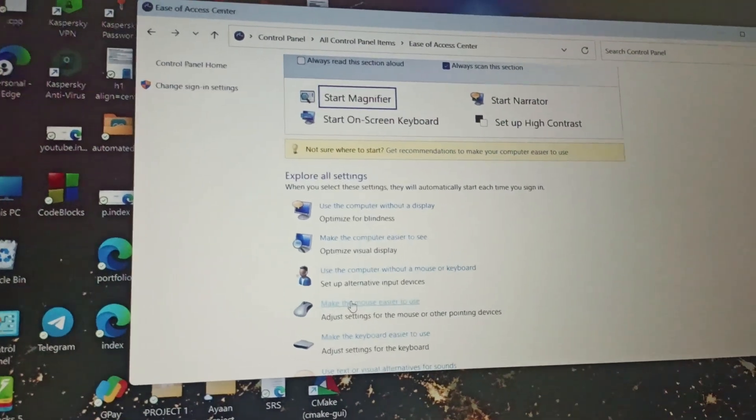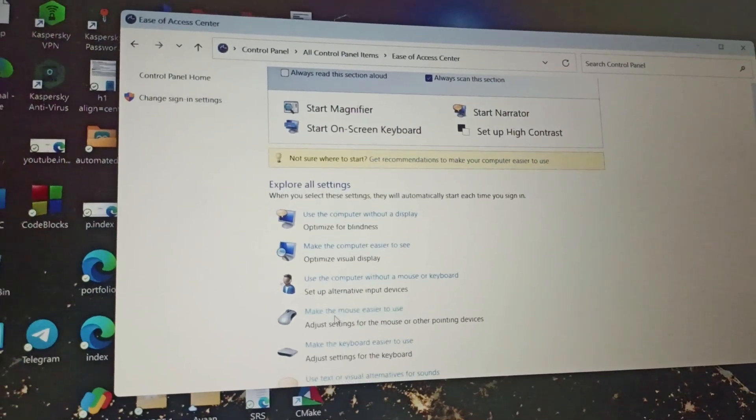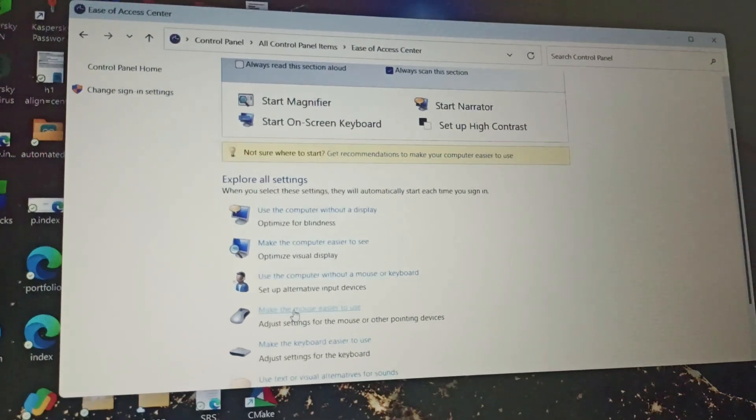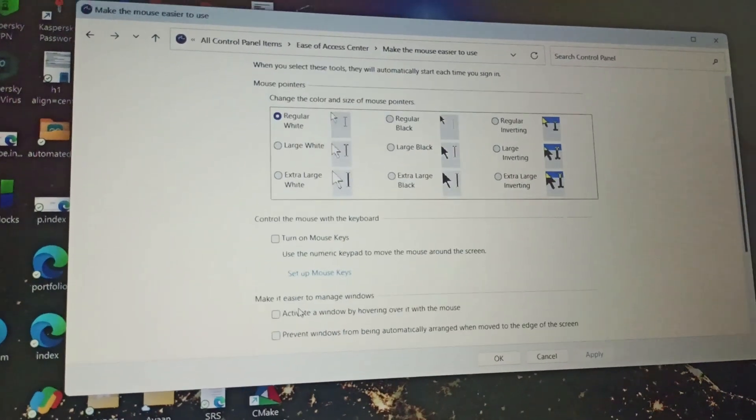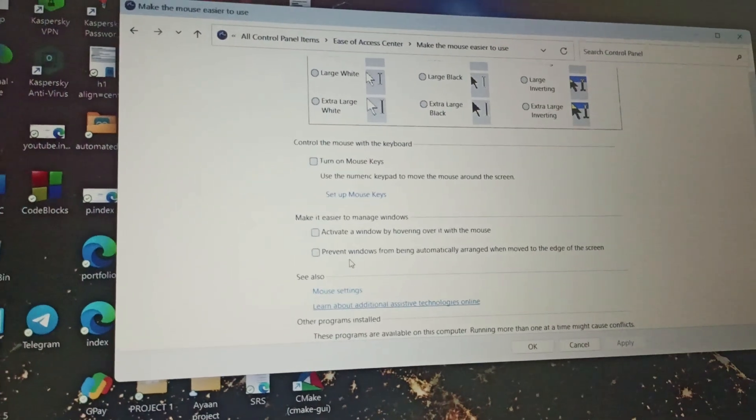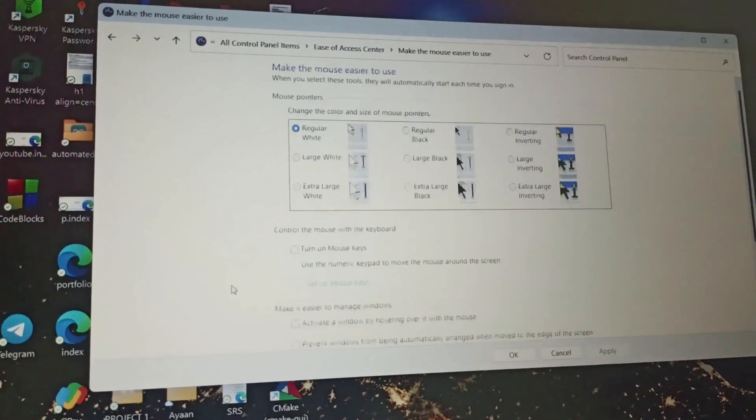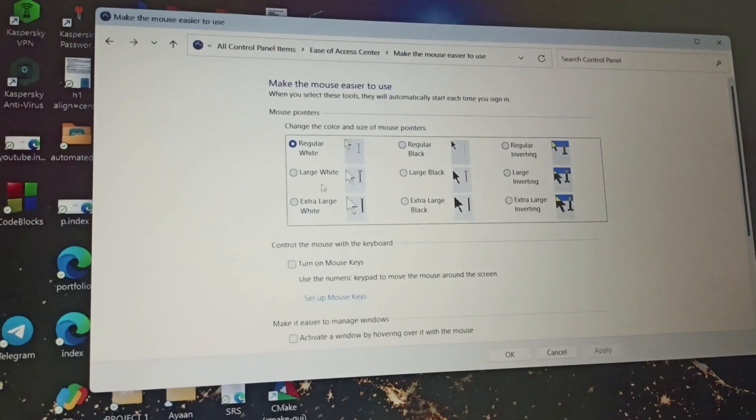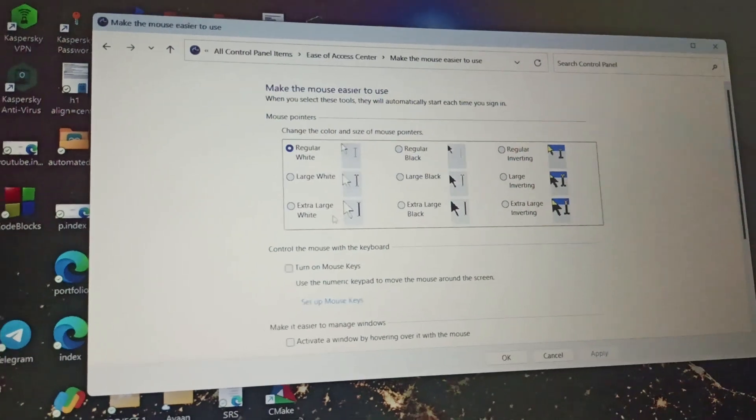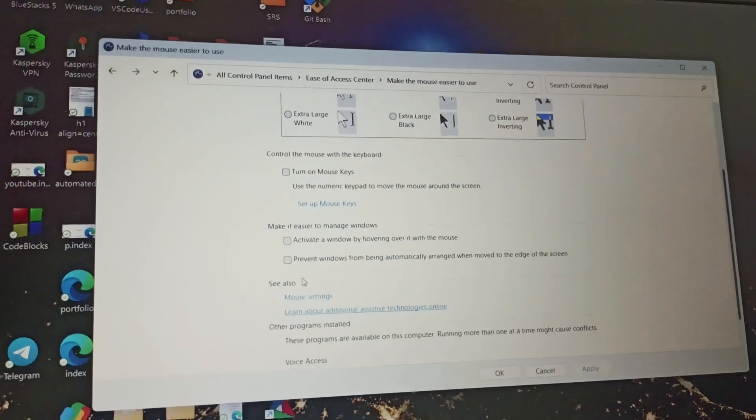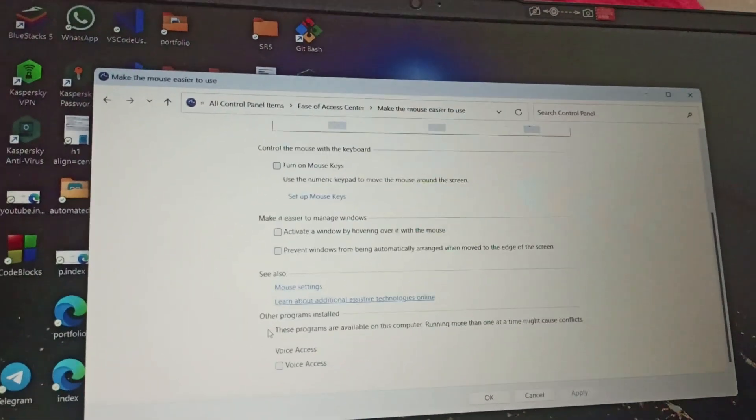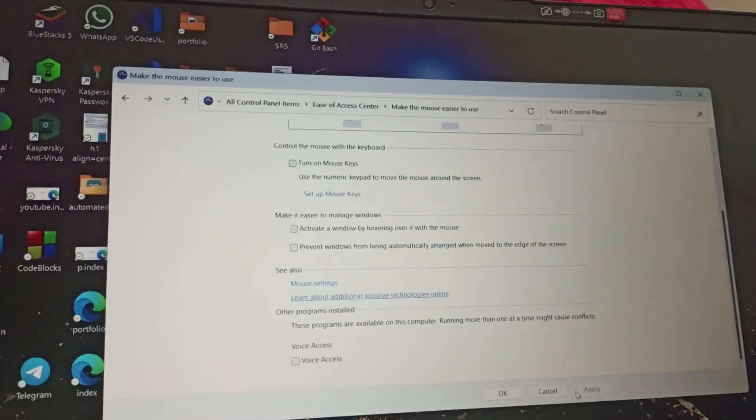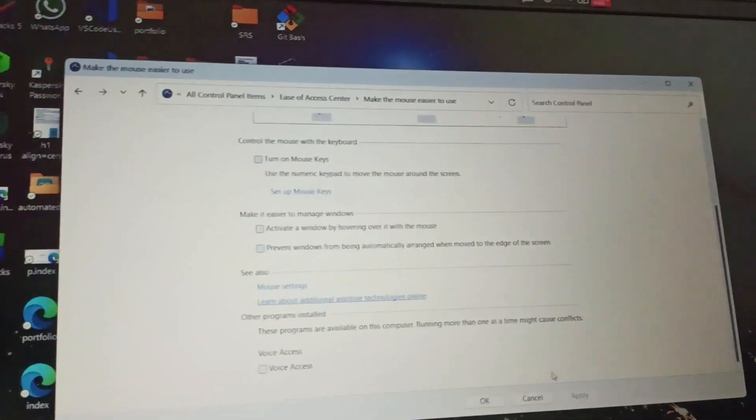Turn off all the options in the Mouse Keys section. You need to turn off everything related to controlling the mouse with the keyboard, and after that, click OK.